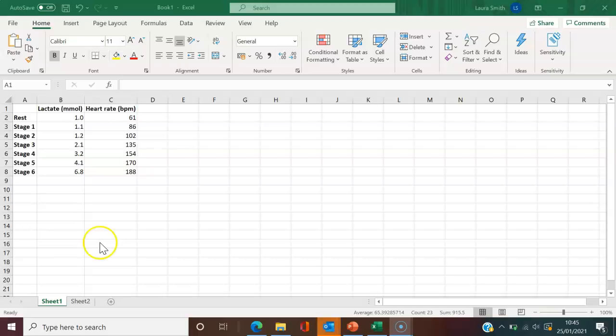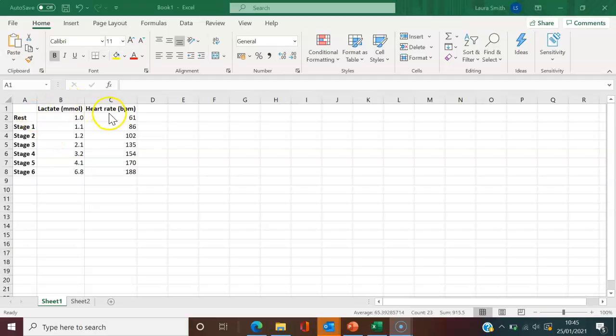As you can see here, I've got some example data for a lactate test in which I've got lactate data and heart rate data for rest and six stages of exercise.